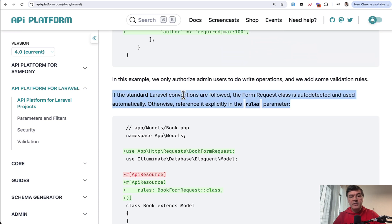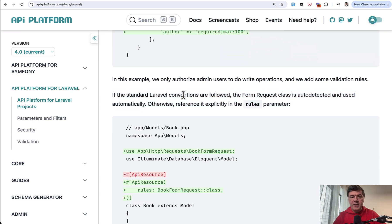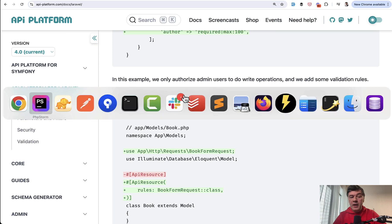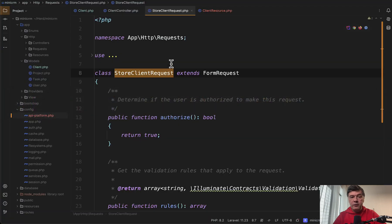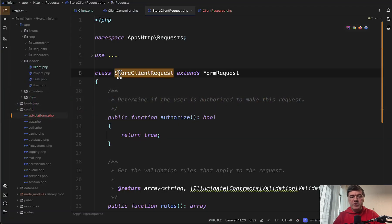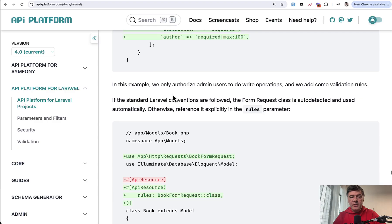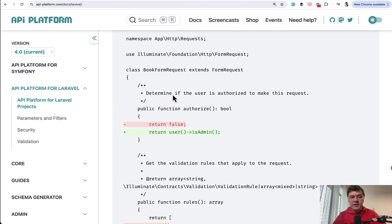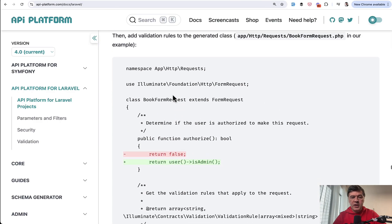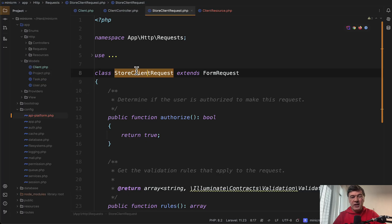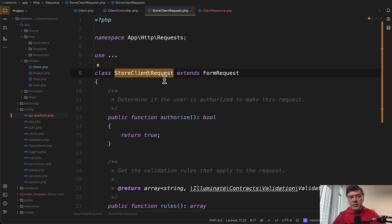But in my case, that form request was not detected. Maybe because I'm using store client request instead of just client request, because in this documentation case, the request class is called book form request. So maybe I should have client form request and the same for store and update. I'm assuming that.